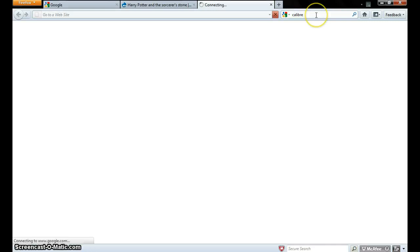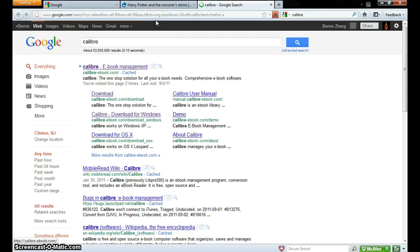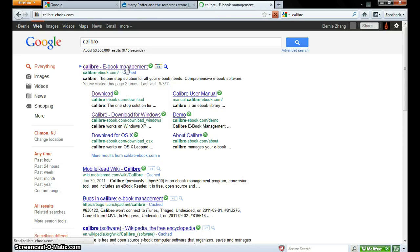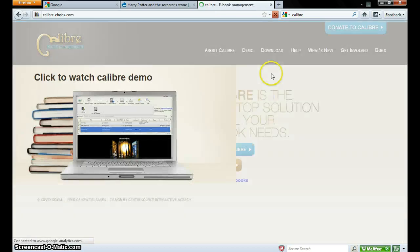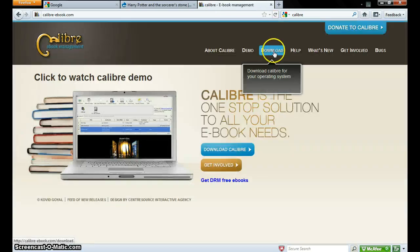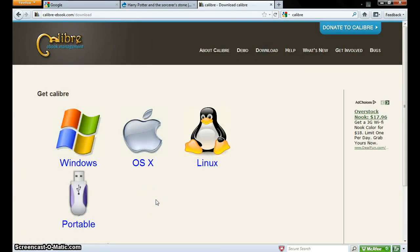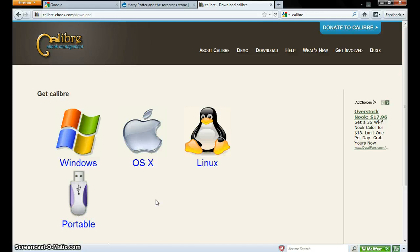You Google Calibre. You go to this link right here and you download the thing. It's a really convenient thing. Basically, Calibre is an ebook application that can put the file into your ebook reader and convert into different formats without you manually doing it.